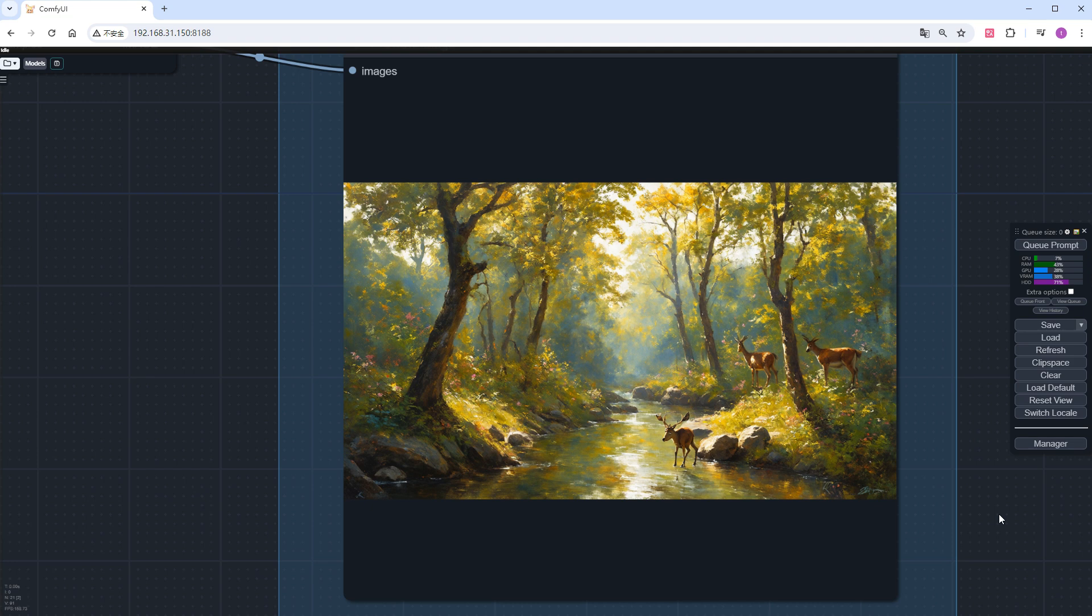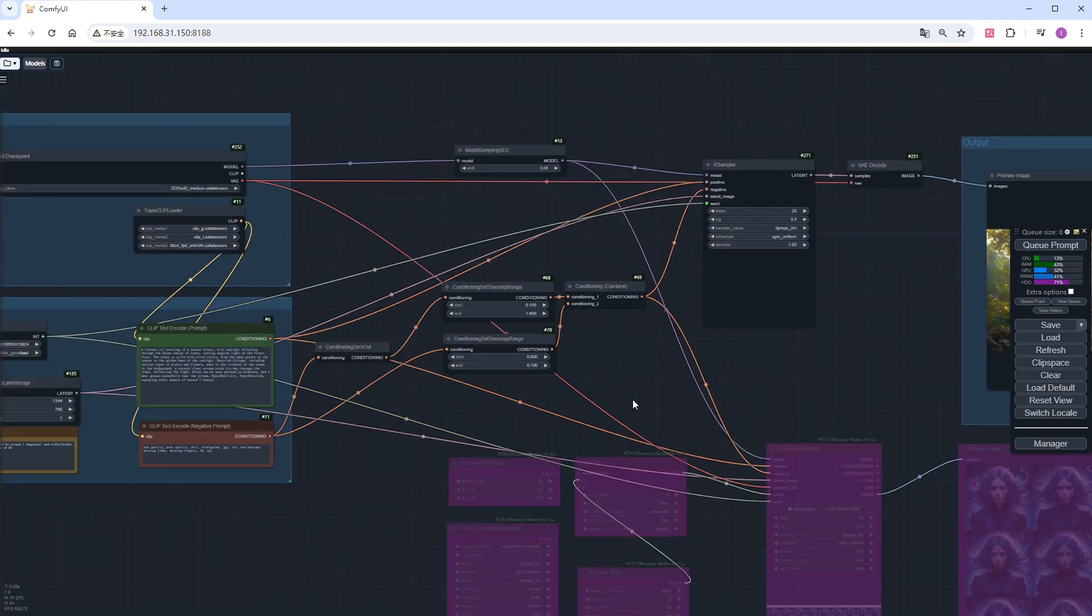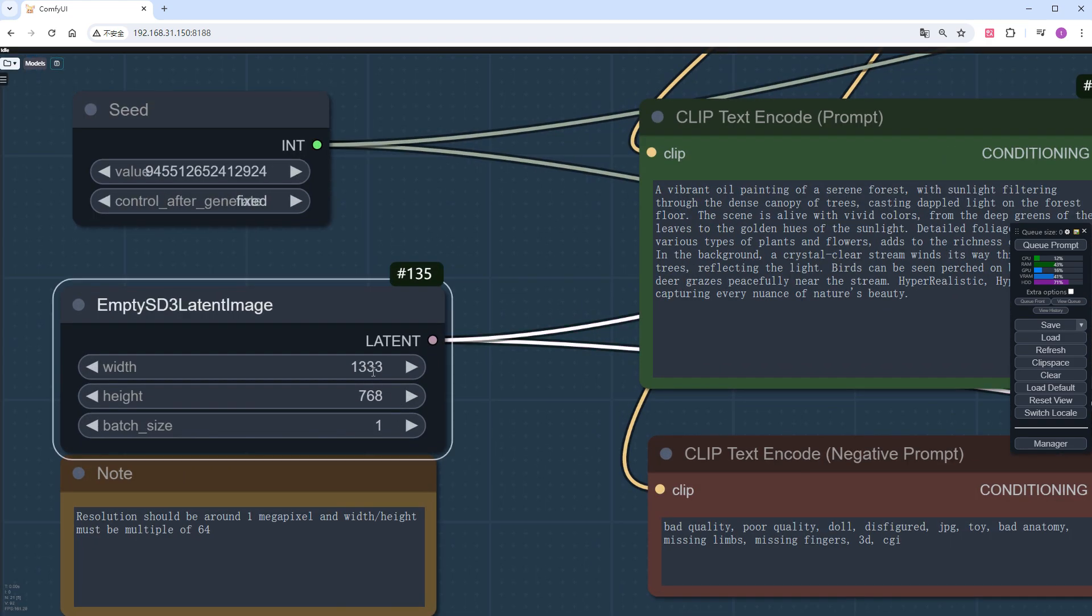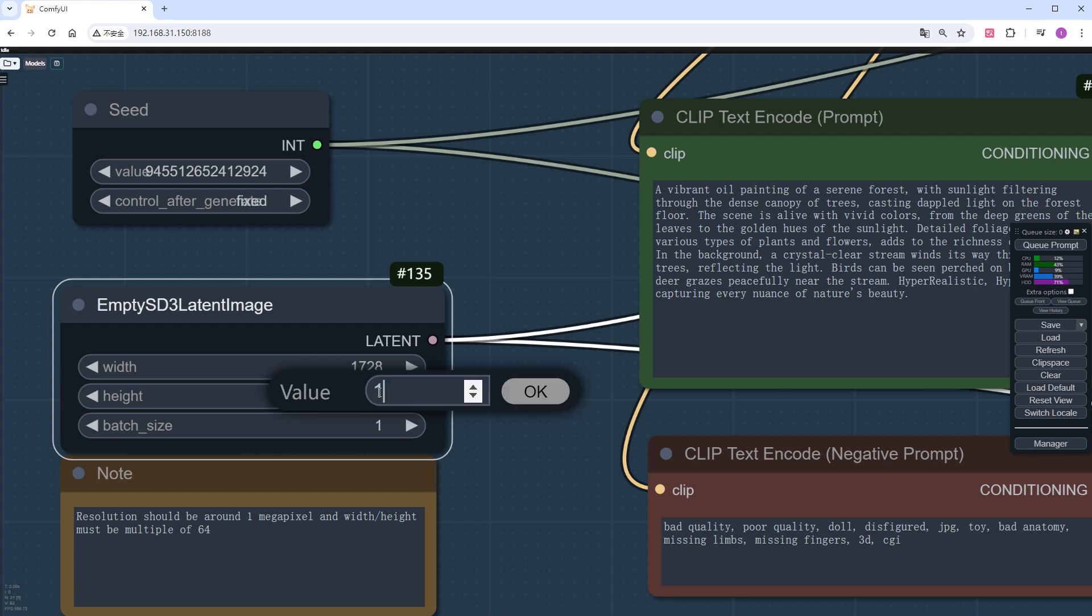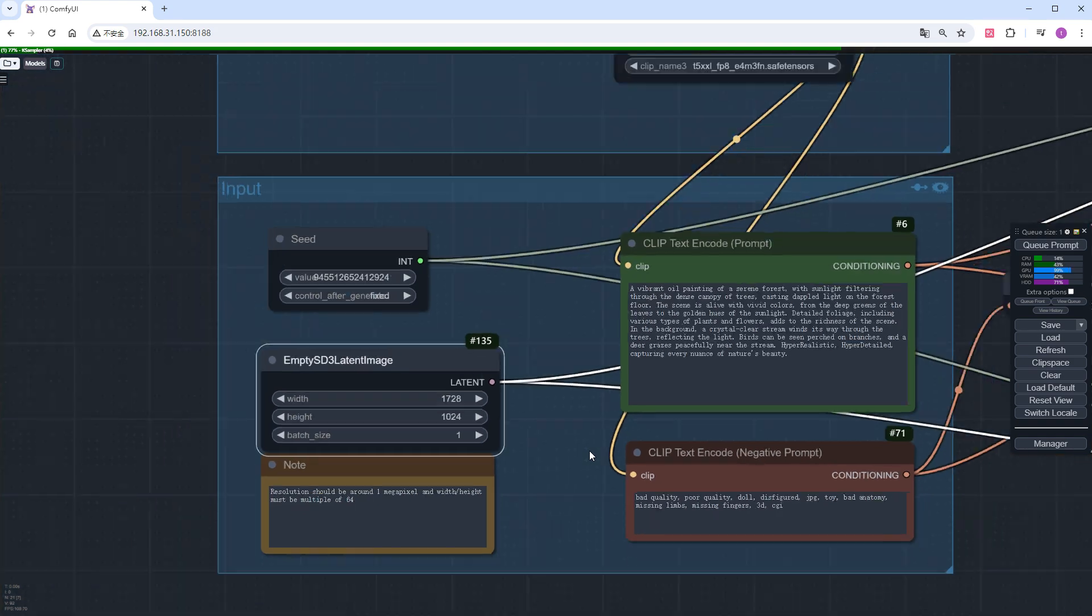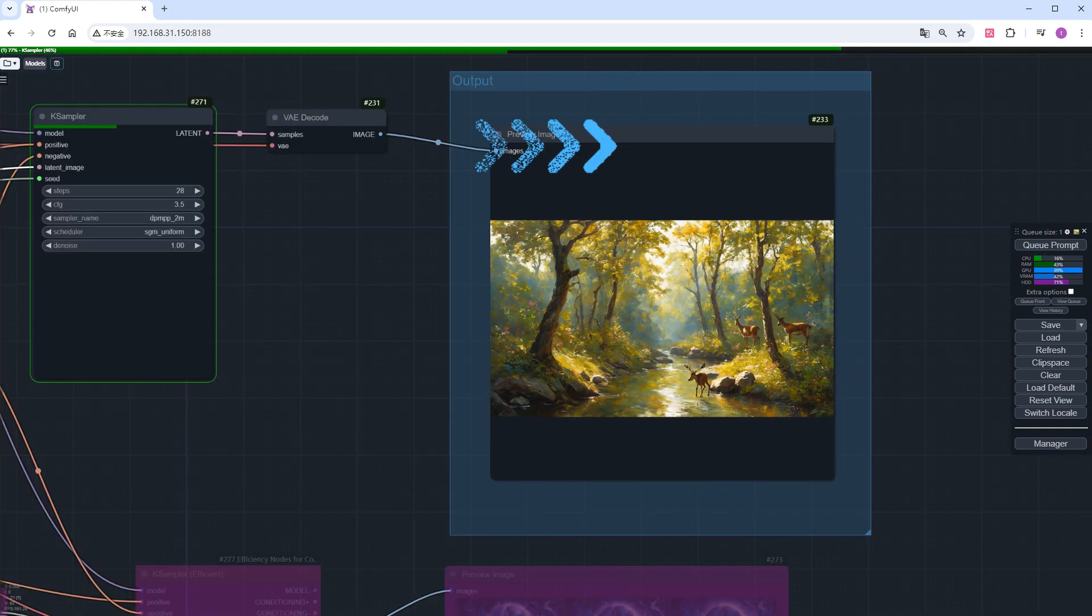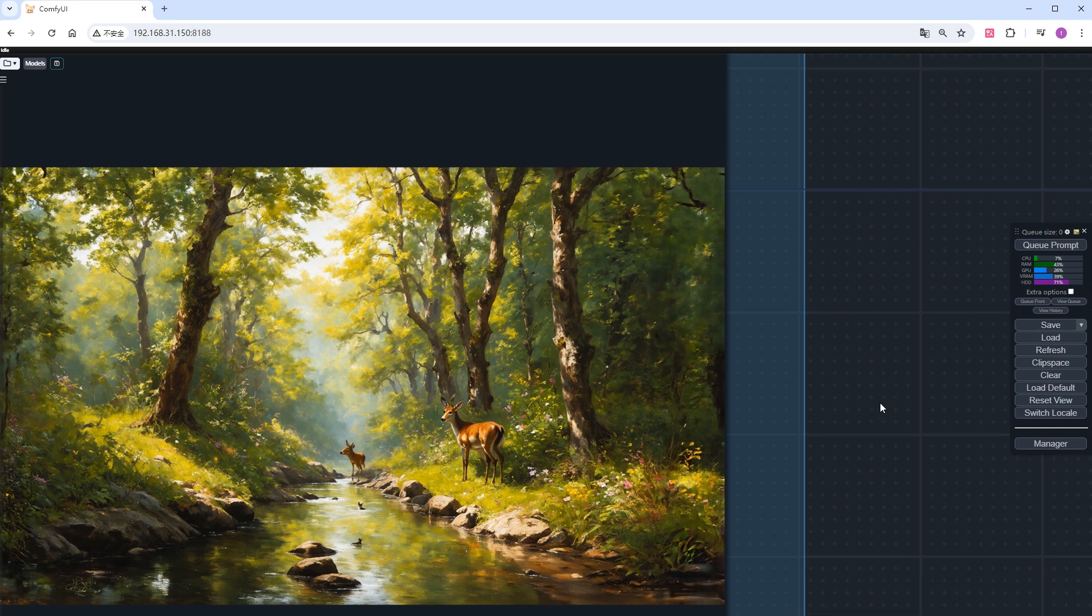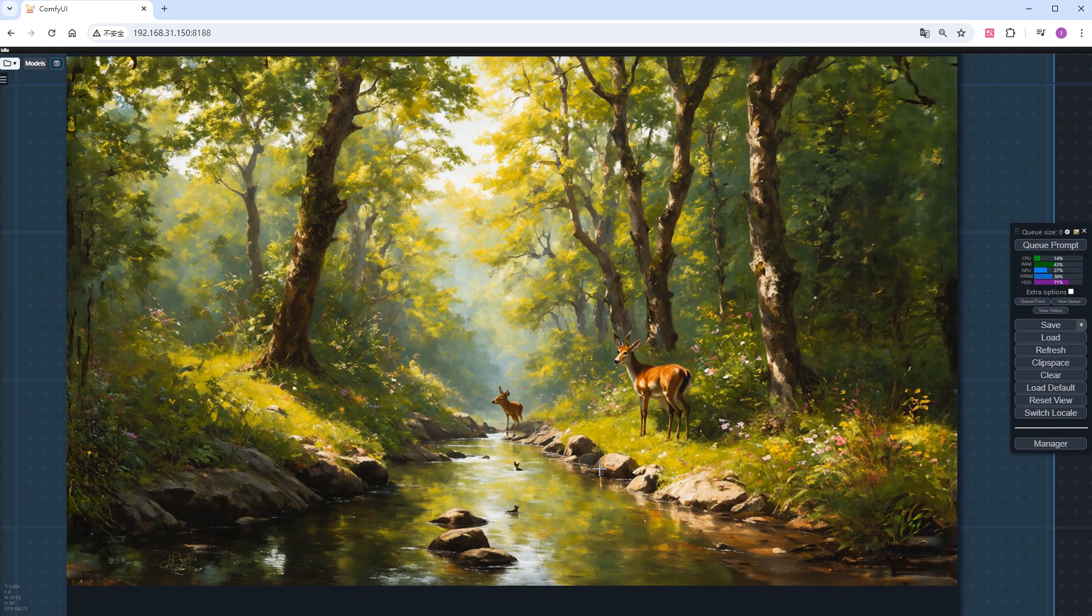In tests, I found that SD3 can directly output images up to 1728 by 1024 in size. I'll run it for you to see. The image is more detailed, and even the fine fur on the deer can be clearly seen.